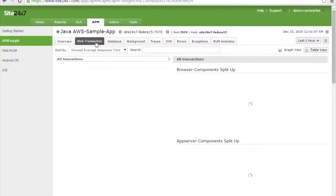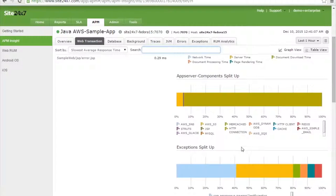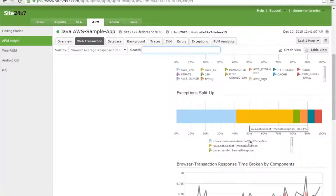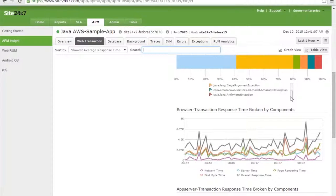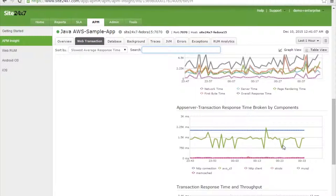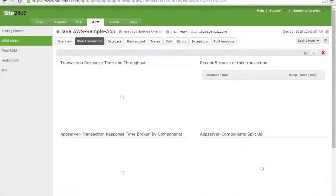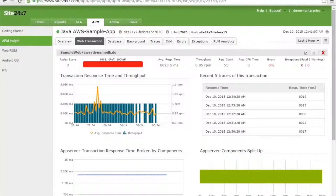The web transaction view provides browser component split-up and app server component split-up, giving you overall performance data. Exceptions in the application are also shown with their split-up, and the browser transaction response time is broken down by component. For each individual web transaction, similar overview data is available.